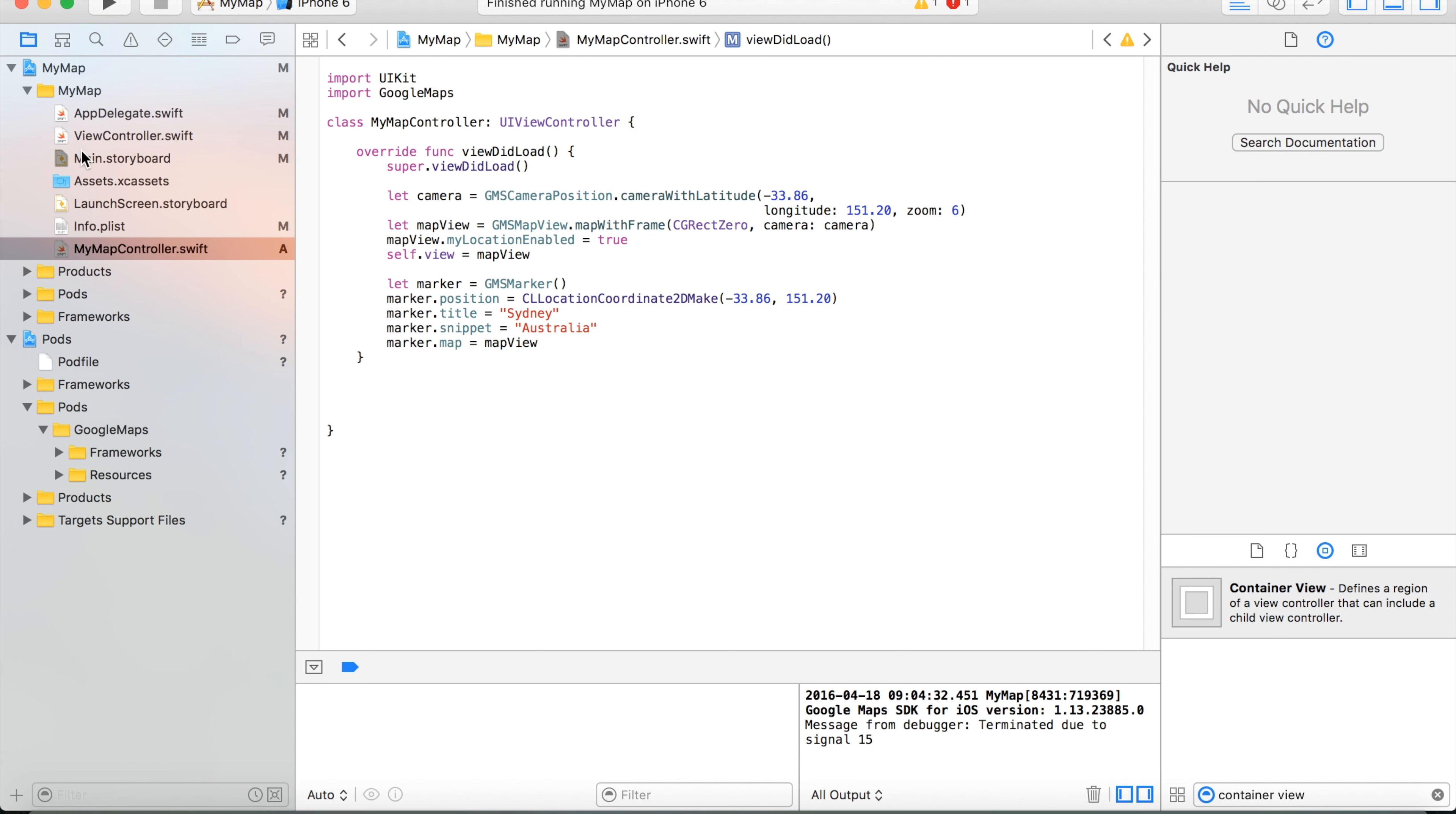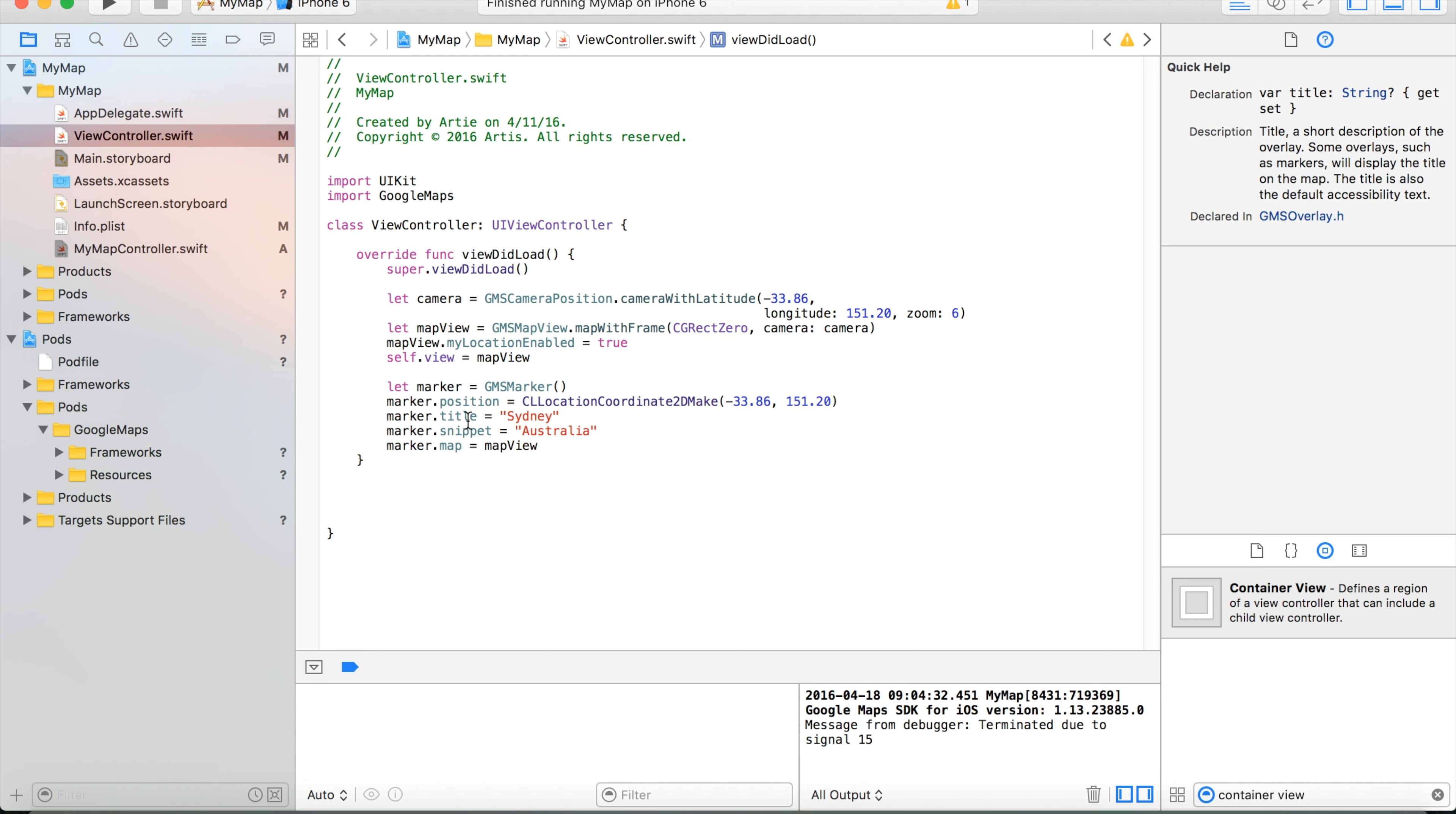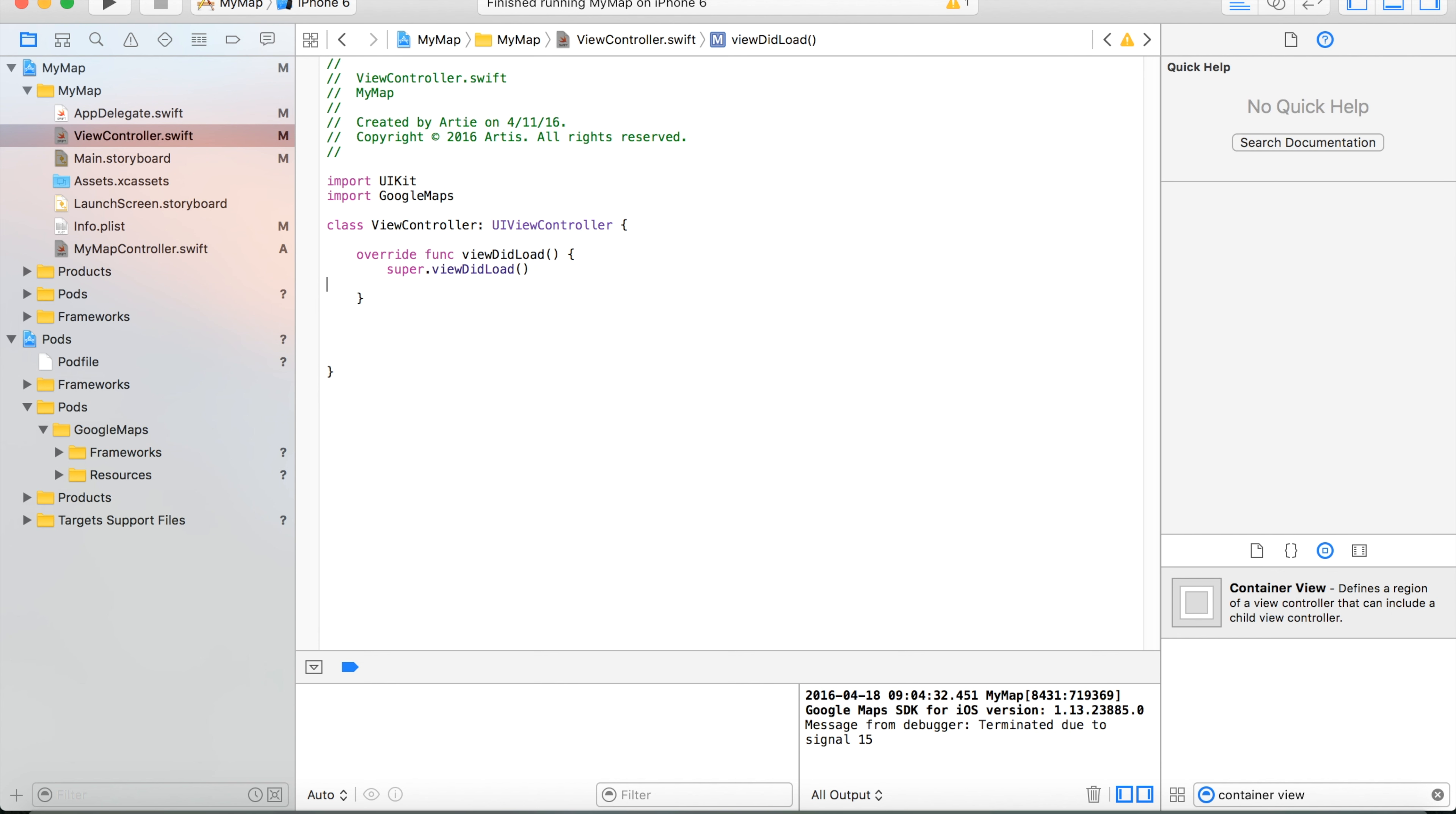Now, I will move back to the view controller of the main view controller and we just simply delete all the code related to our map. Because we will use the new MyMapController to display this map.